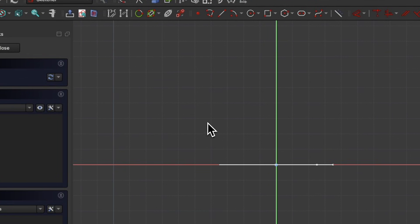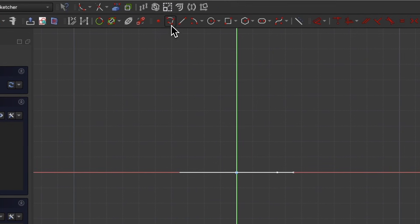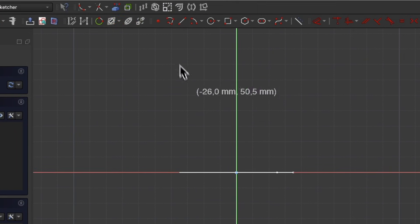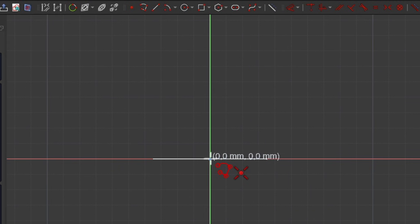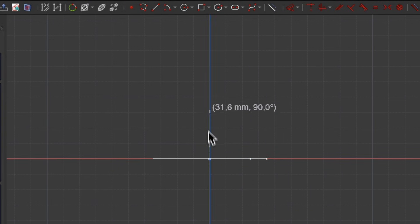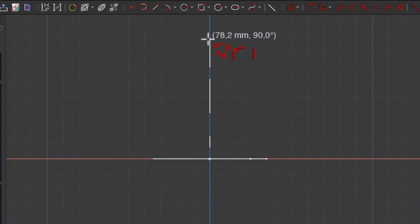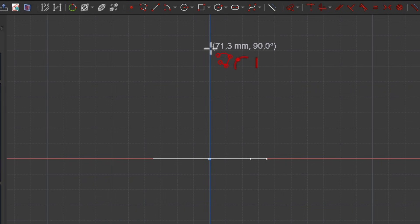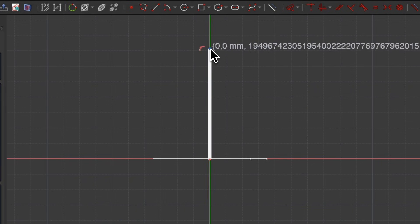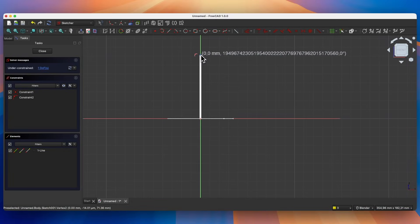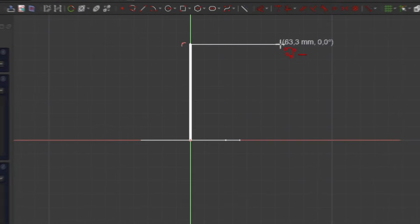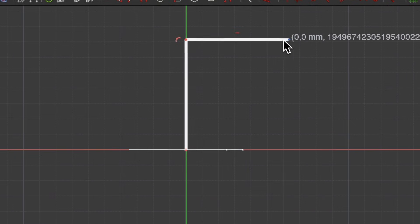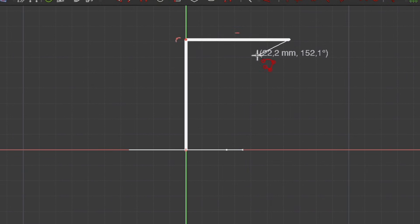Here, select the polyline drawing tool and draw the polyline such that the first point lies at this point. Place the second point of the polyline on the Y axis. When the Y axis is highlighted, click here with the left mouse button, and place the next point of the polyline roughly here. Double-click the right mouse button to finish this command.